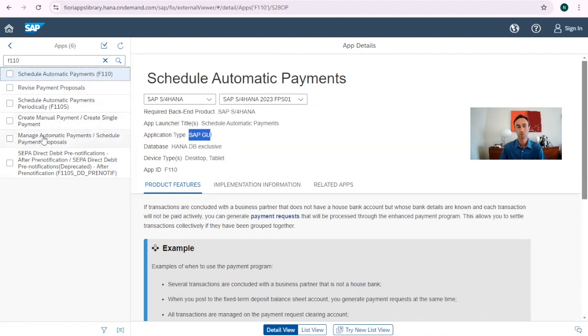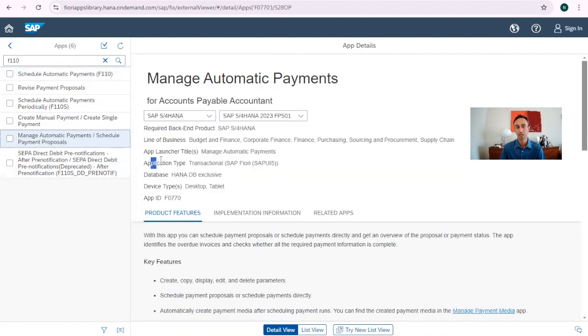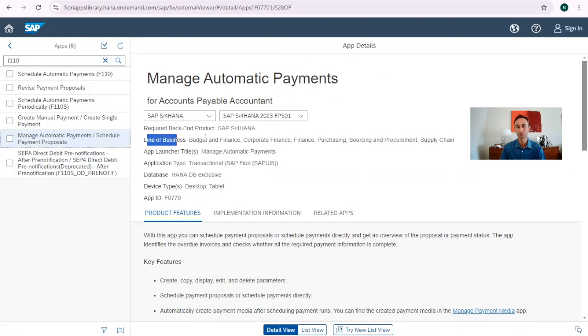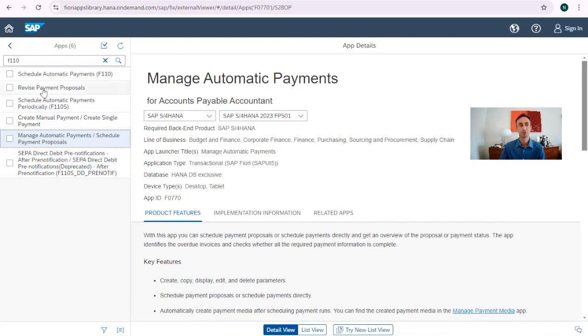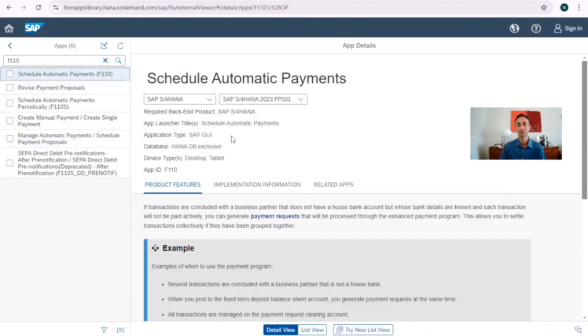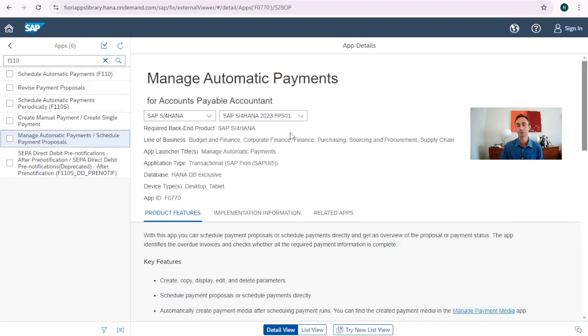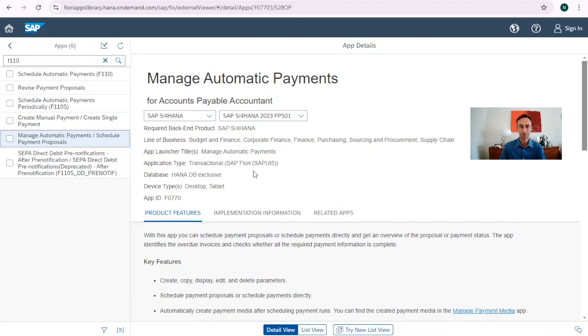So when we have here in application type SAPUI5, we know that is the Fiori technology and is exclusive of Fiori. And then again, we have desktop and tablet. And then we have here line of business. Line of business, budget and finance, corporate finance, files and purchasing, sourcing and procurement and supply chain. If you compare here, this is just scheduling automatic. It doesn't have this information. So here I know this is a Fiori app and not emulation of a transaction code.